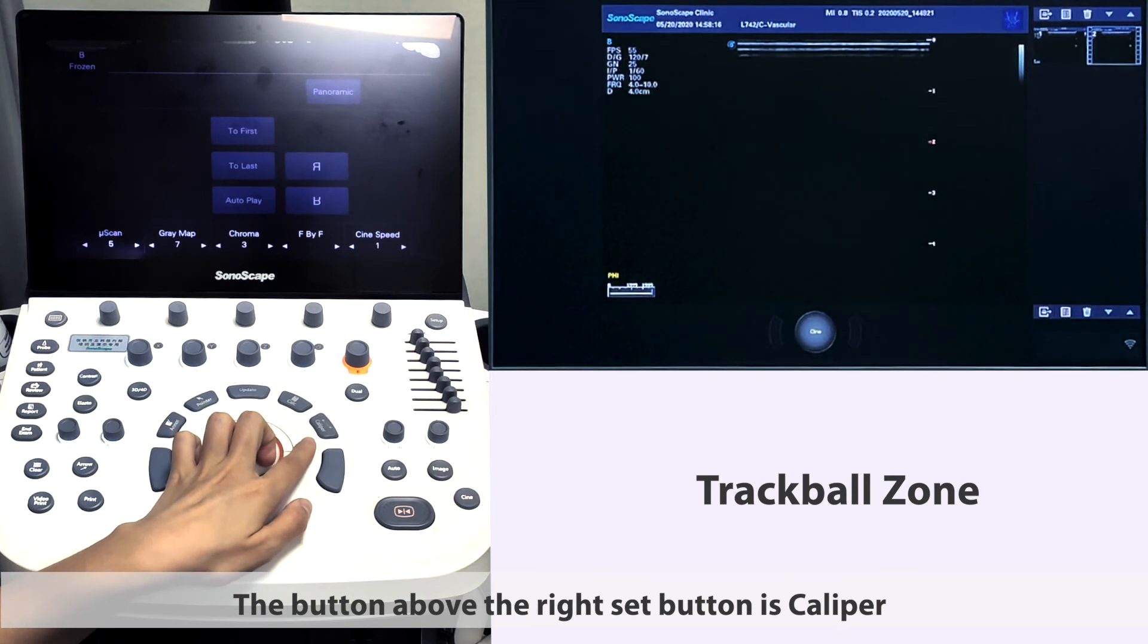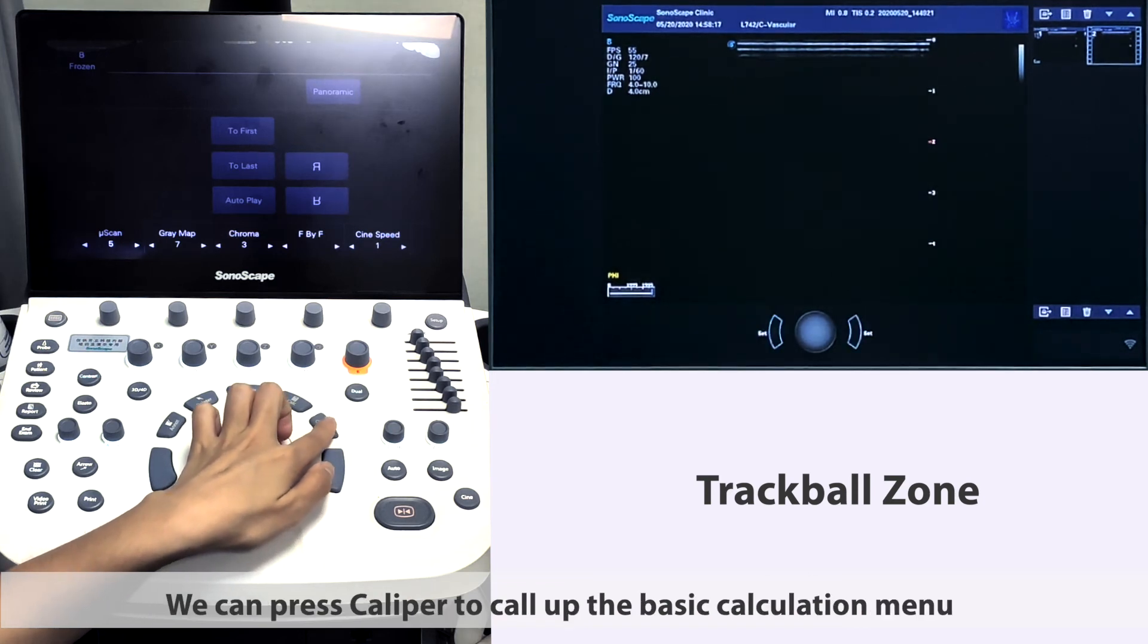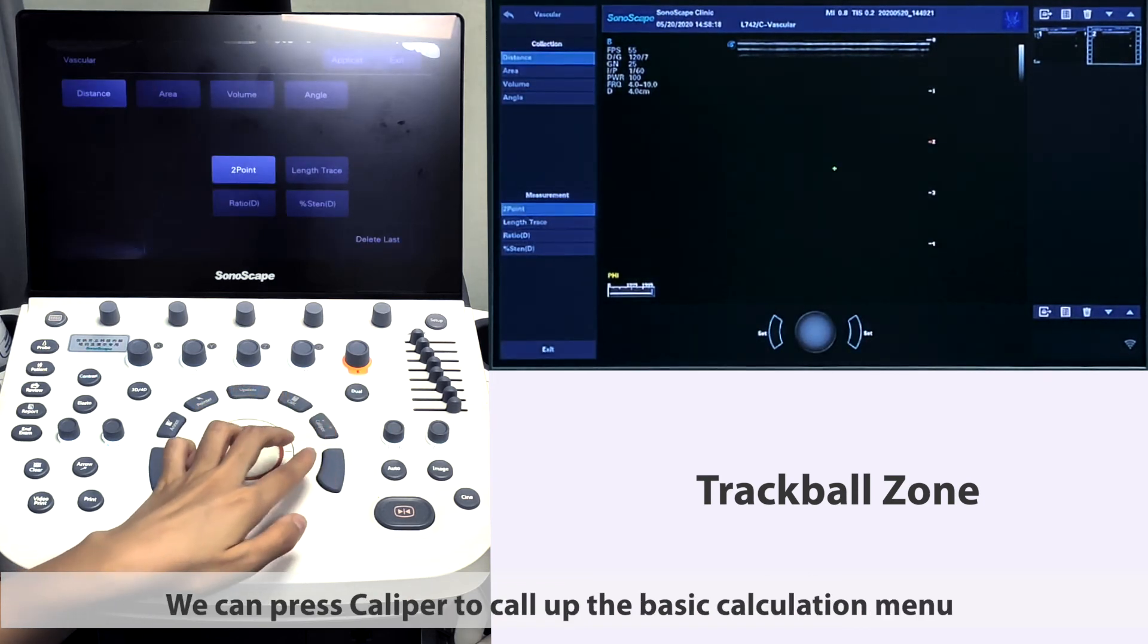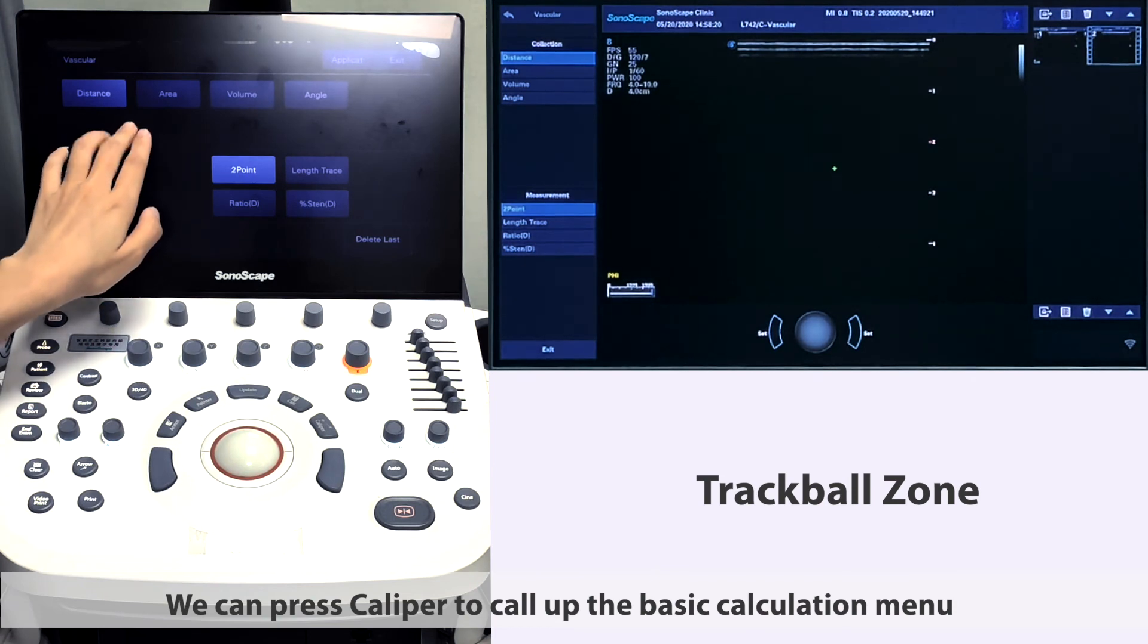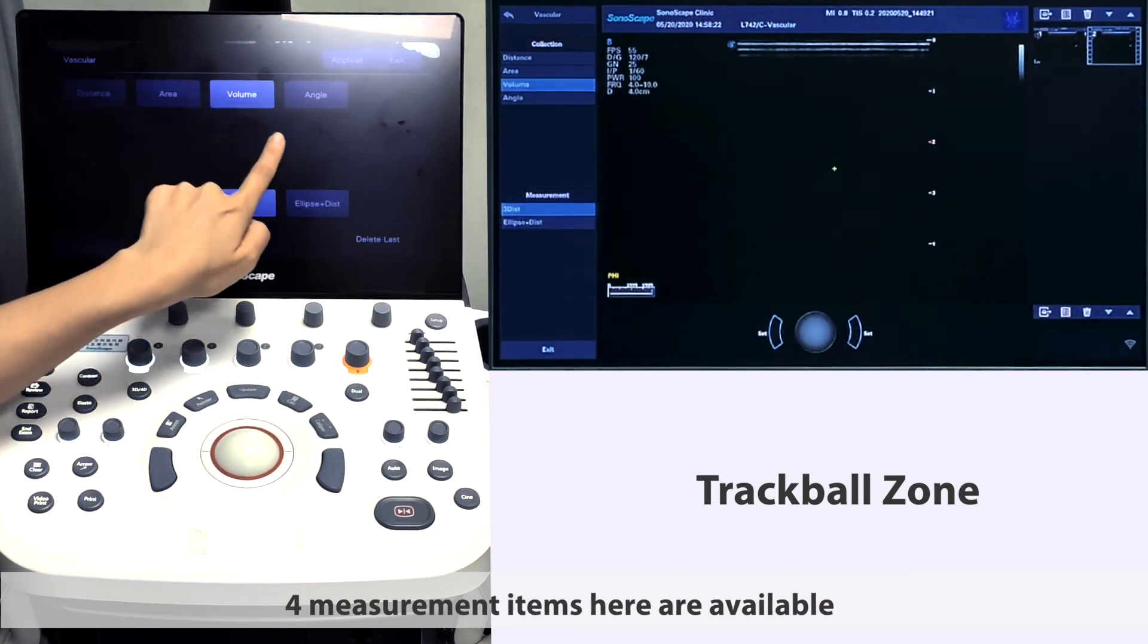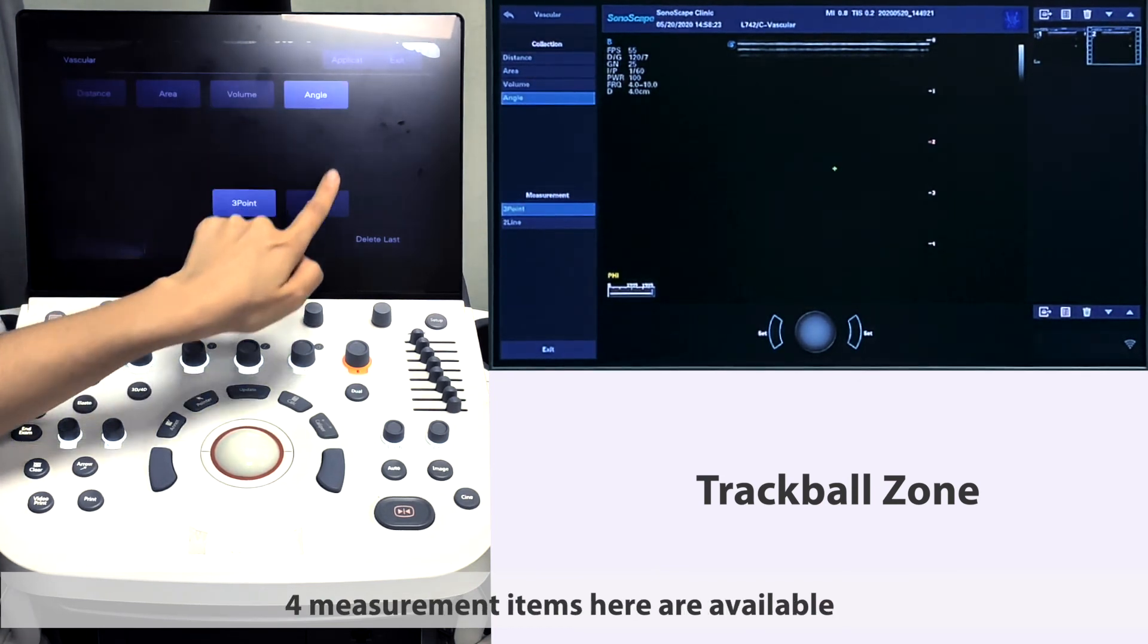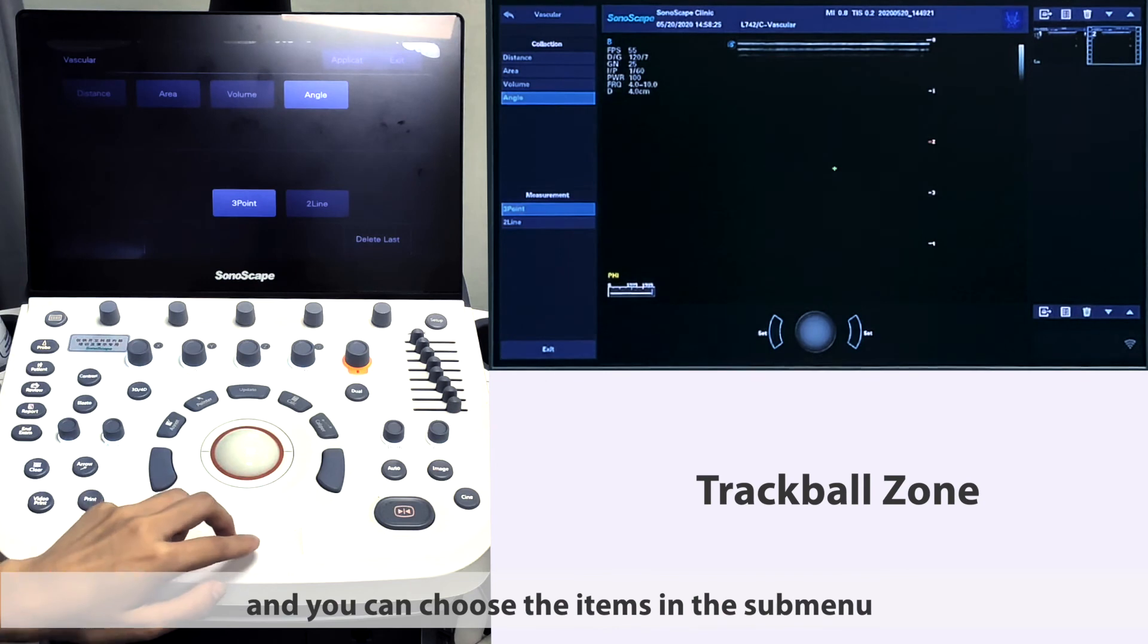The button above the right side button is caliber, which is used for basic measurements. We can press caliber to call up the basic calculation menu. Four measurement items here are available, and you can choose the items in the sub-menu.